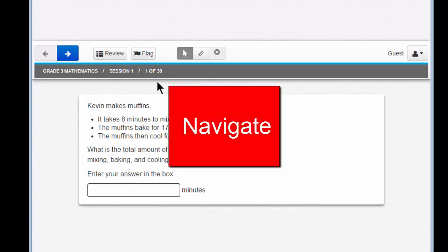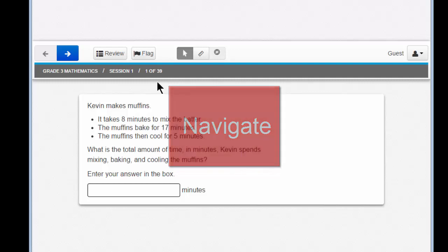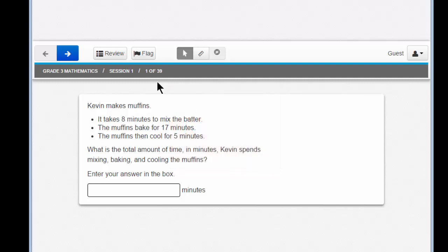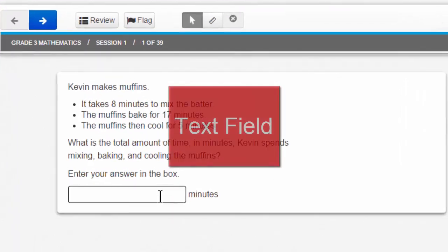Let's learn how to move back and forth, how to enter answers, and how to use cool tools on the test so you can succeed. First, let's learn about how to answer a simple question with what we might call a text field.